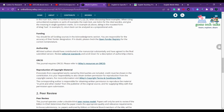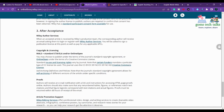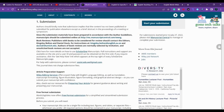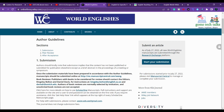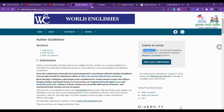You also need to check plagiarism policies, copyright policies, author guidelines, and what happens after acceptance. For submission, as of July 2022, all new manuscripts for World Englishes are submitted through the Research Exchange platform. If you click 'Start Submission,' it will ask you to sign up and create a login.